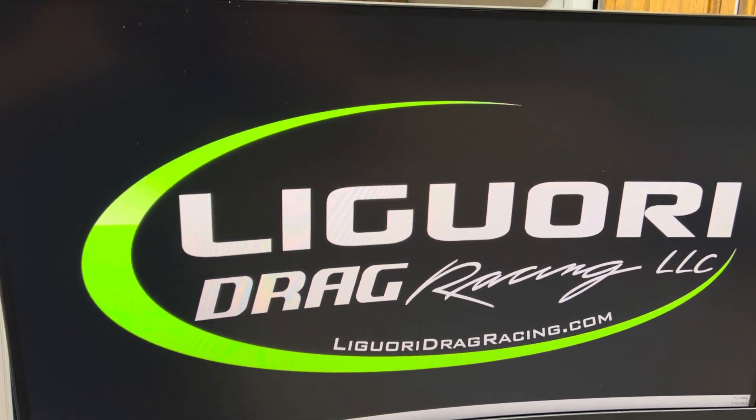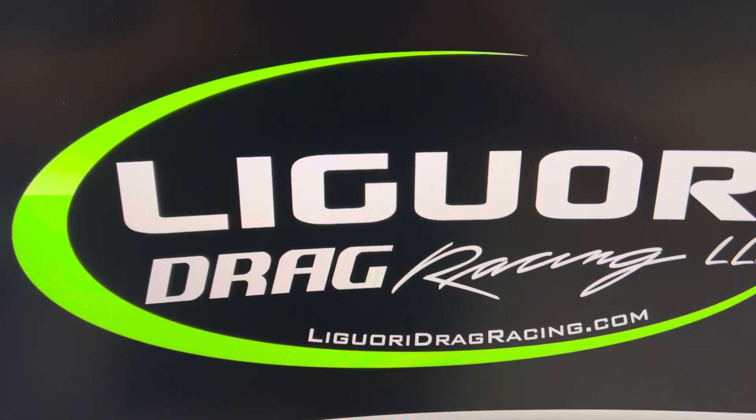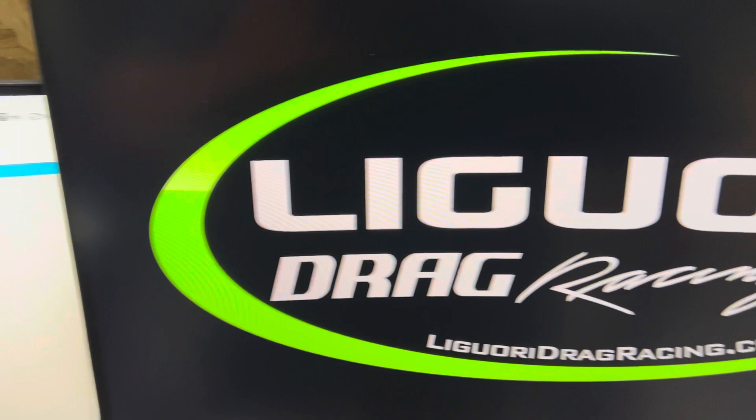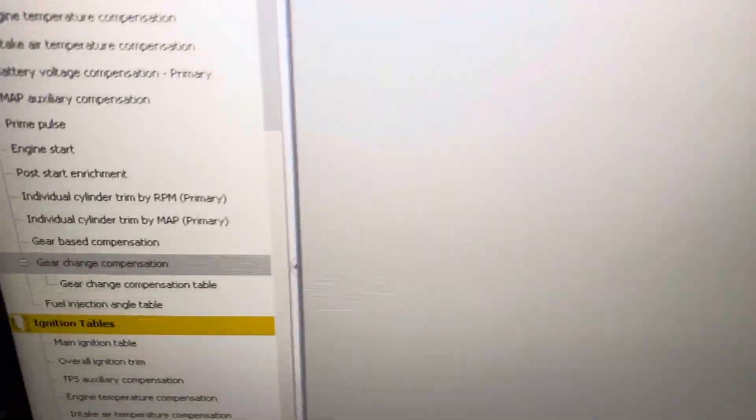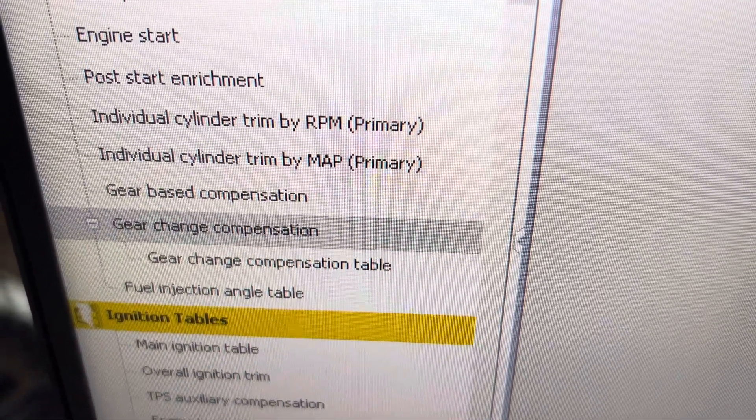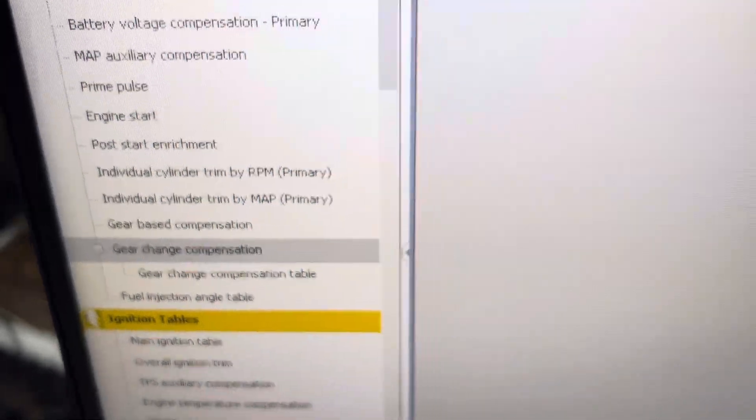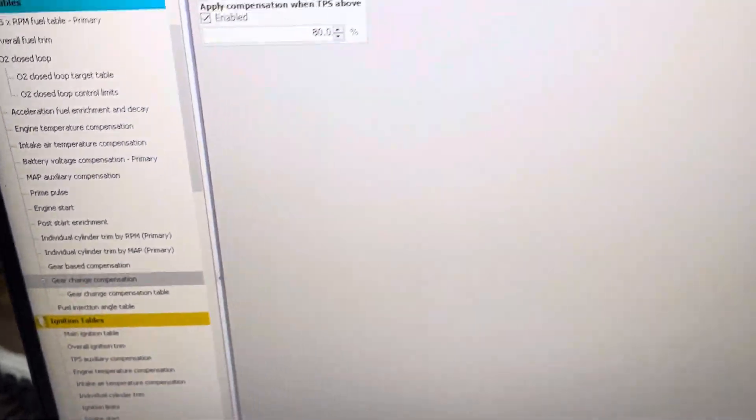David with Liguori Drag Racing and in yesterday's video I went over gear-based compensation. Today we're going to be going over gear change compensation.